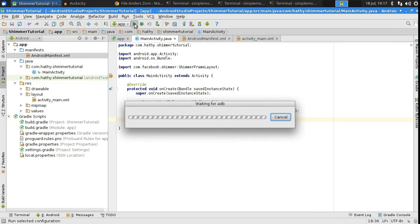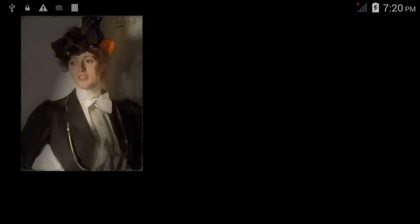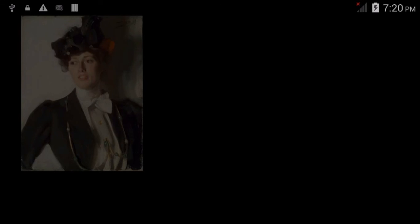And there you go. The Shimmer effect is ready now. All you have to do is compile and run your app. I already have my device connected to my PC. So, I should be able to load it on my phone now.